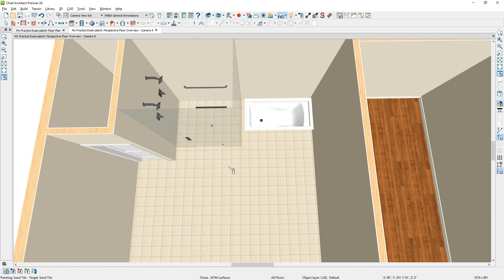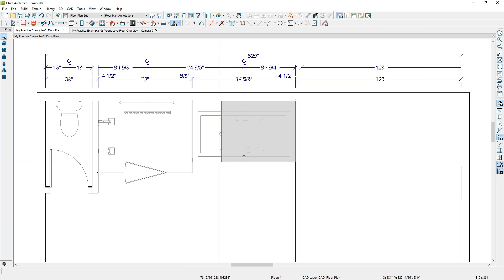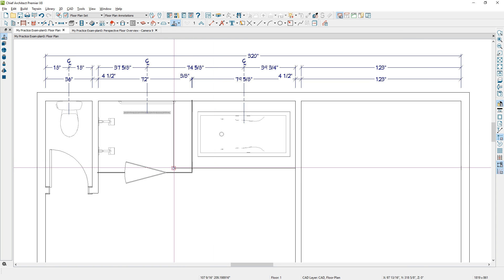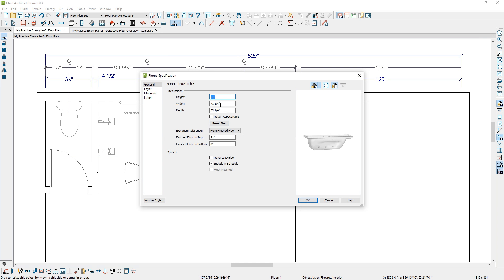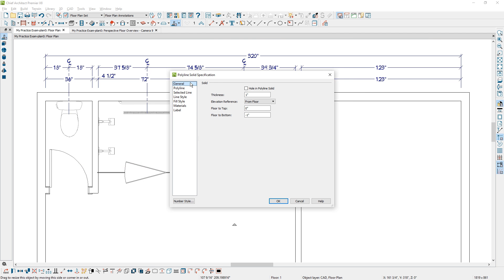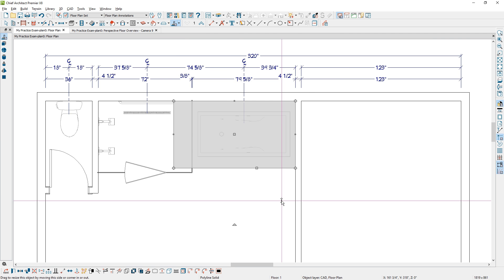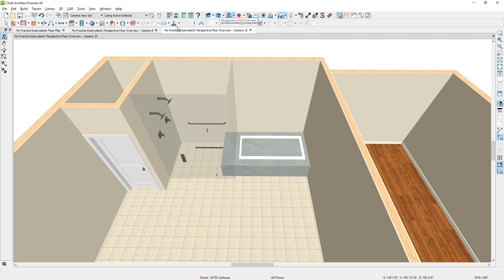Next I want to show you how to create a tub platform. Using the polyline solid tool, I'll snap onto the wall and pull this into the shower — it will serve as part of the bench. Before I set the height, I need to check the drop-in tub dimensions: it's 21 inches in height. So I'll select the polyline solid and set the height to 20 inches, with floor to top also at 20 inches. In the 3D view you should see a big block, and now I'll create a cutout for that tub.